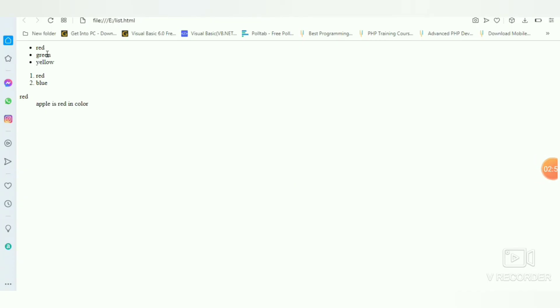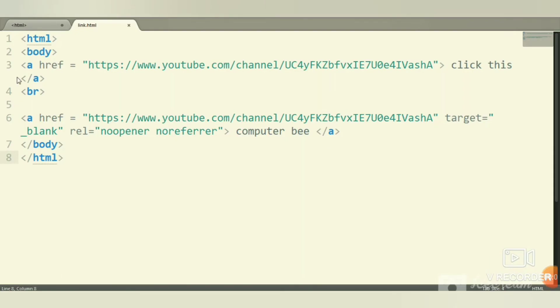I hope you understand the list. First, the HTML tag, body tag. Use the anchor tag for links with href equals the link. Enter a name and close it with the anchor tag.